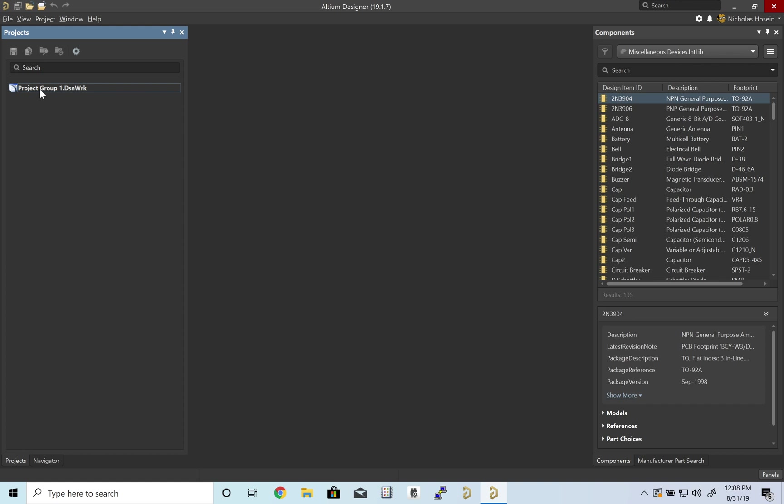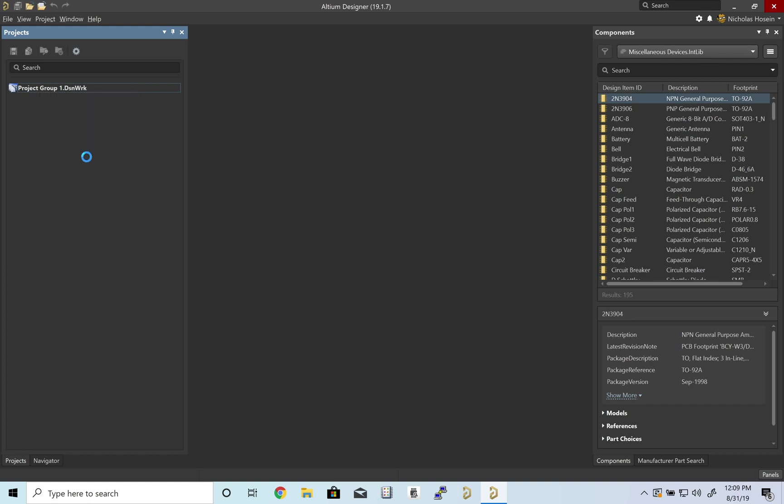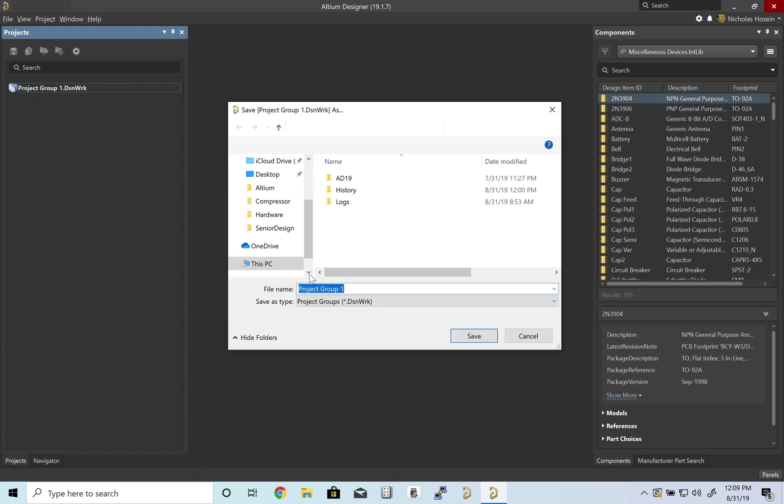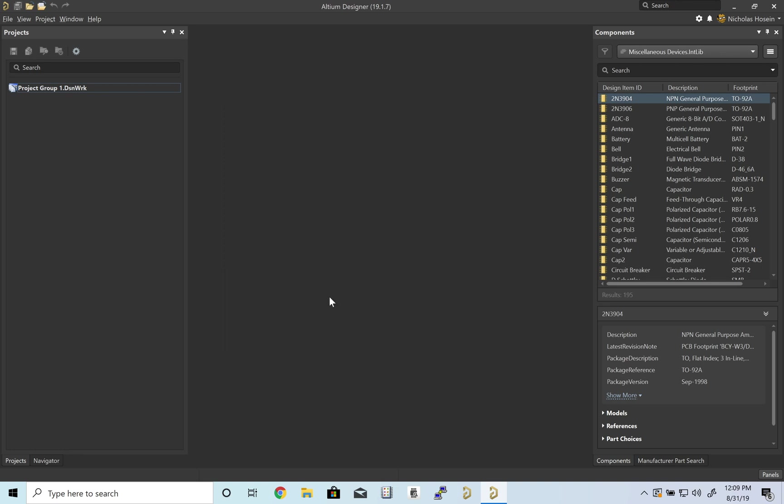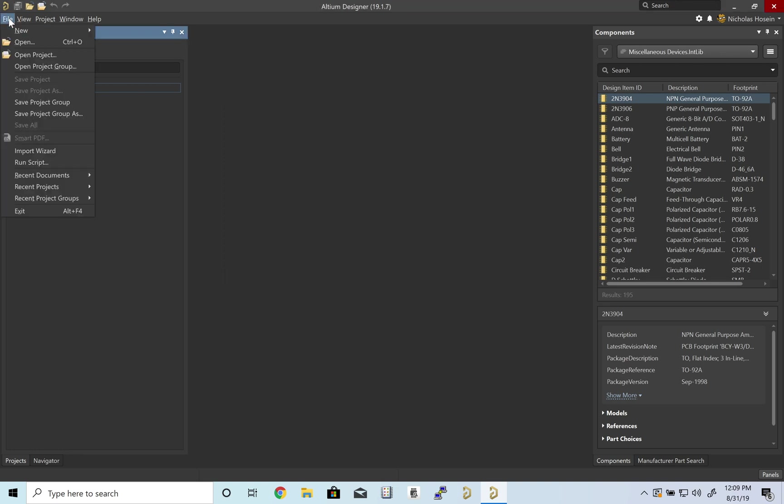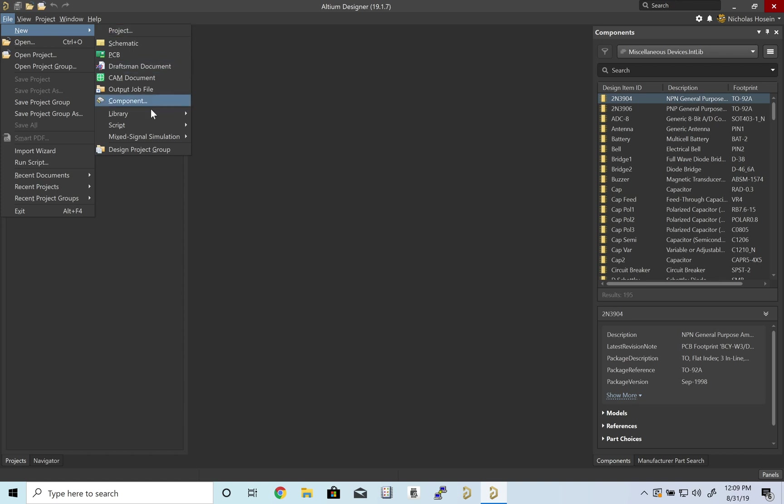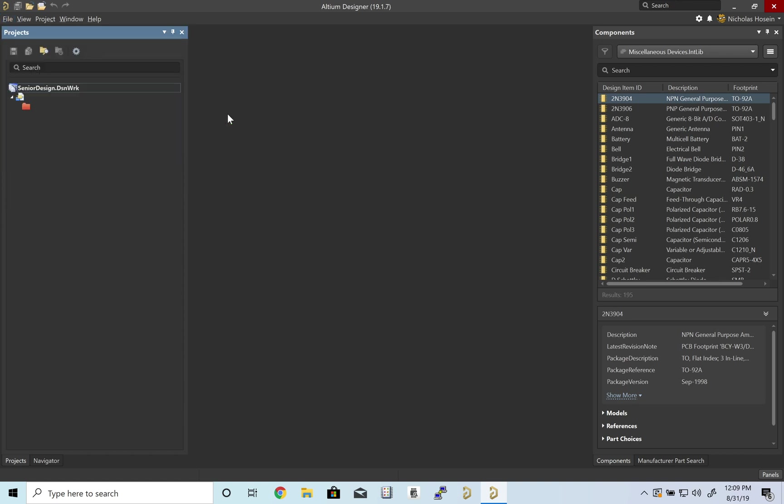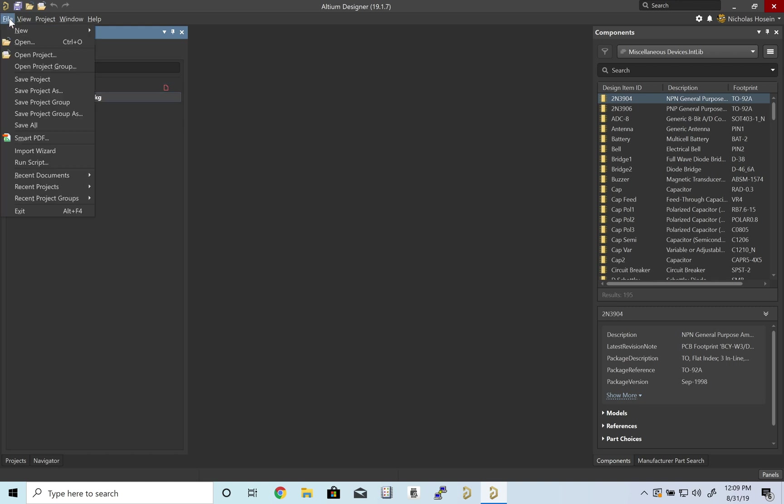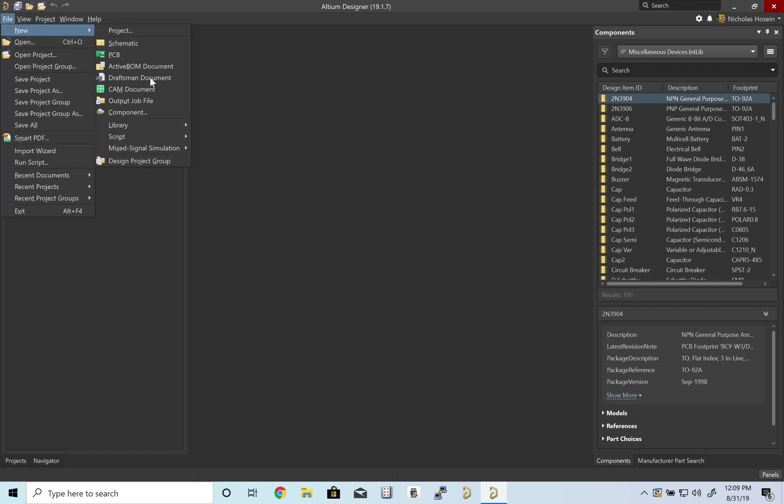Altium gives you this default project group. We're going to rename this to Senior Design. We'll create an integrated library to collect all the different components we'll need in the design, and we'll be adding a PCB library and a schematic library.